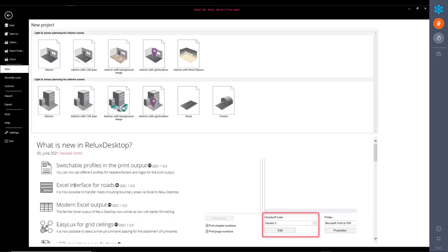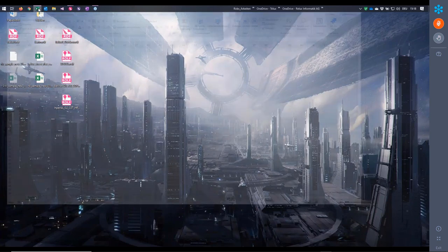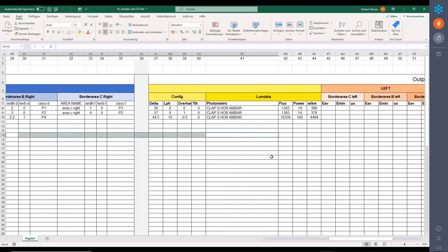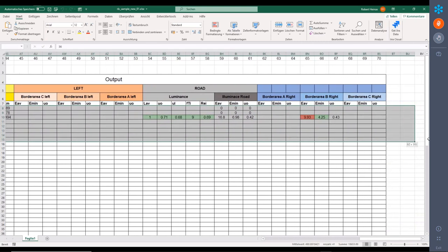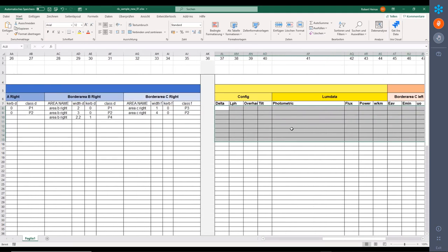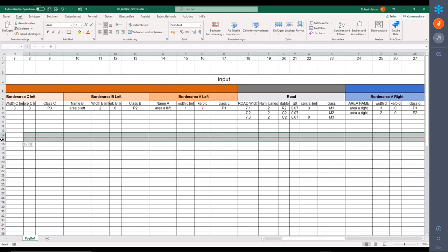We have implemented an interface for Excel for streets. You can enter your streets — one or many streets — with an Excel interface into Relux Desktop. This here is the Excel interface. You can also see that the Excel interface can also have results in it, but right now I want to show you the import side. This is at the moment most important: how to import your streets into Relux.